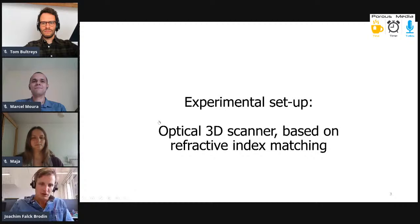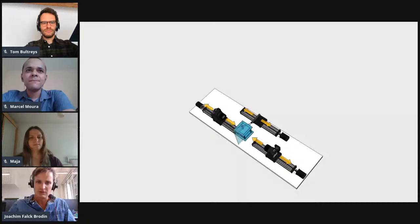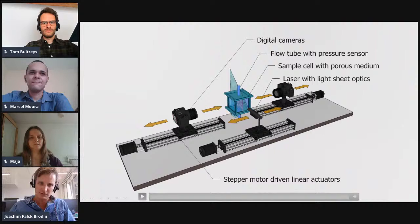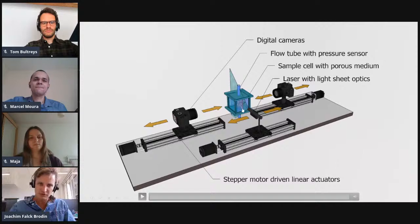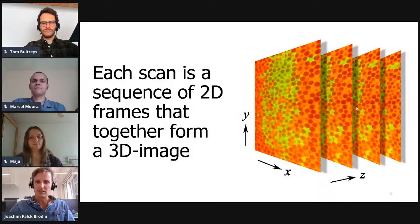Let's start with the experimental setup. It's an optical 3D scanner based on refractive index matching, which means that we're basing it on things being optically transparent. You can see the setup — it has two digital cameras that move through a sample with the porous media. Everything's transparent, but in the fluid phases there are fluorescent dyes activated by a laser sheet that passes through the sample. We record it frame by frame, doing two-dimensional images and putting them together to build a three-dimensional sample.